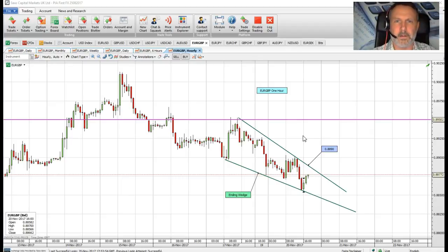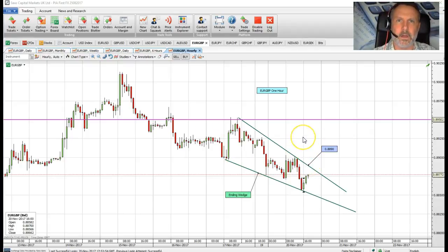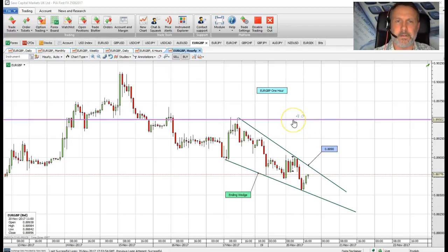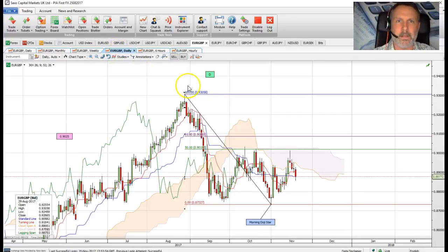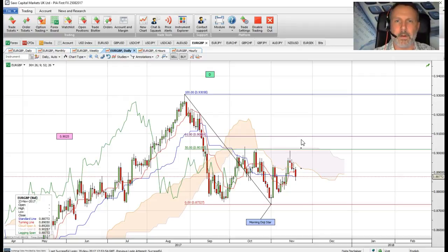We're either going to buy a dip to 88.35, which is that reverse trend line support, or we're going to buy a break of this wedge formation at 88.90. The stop on either of these trades can be placed at 40 pips from entry. The first target is 89.50, which is the wedge target. A break there, and the medium-term target we're looking for is 90.80, which is just in front of the 61.8% pullback level.